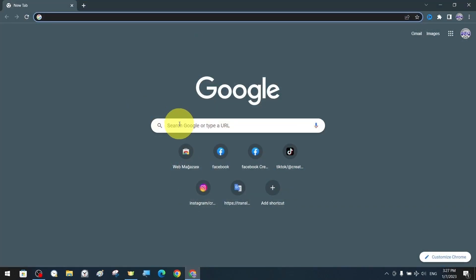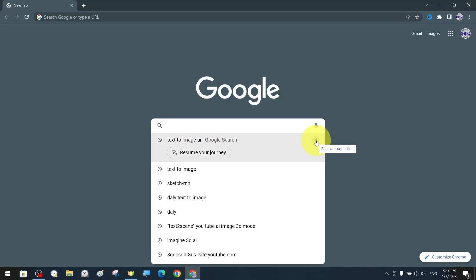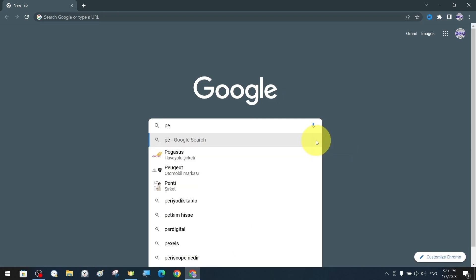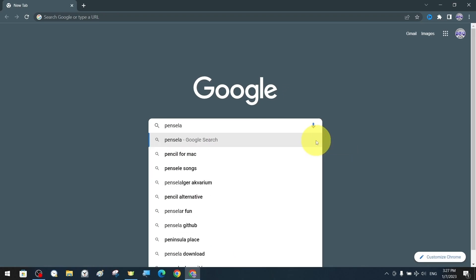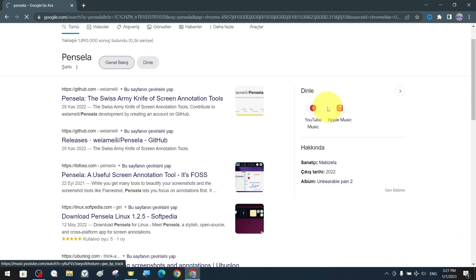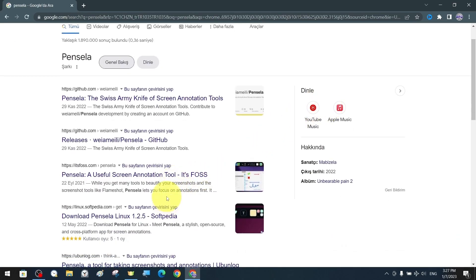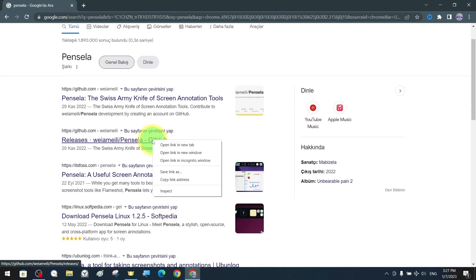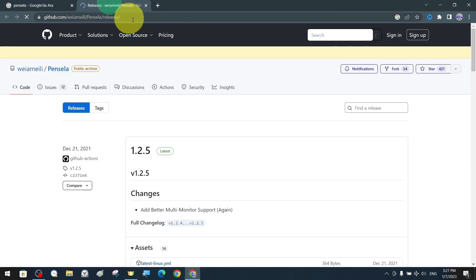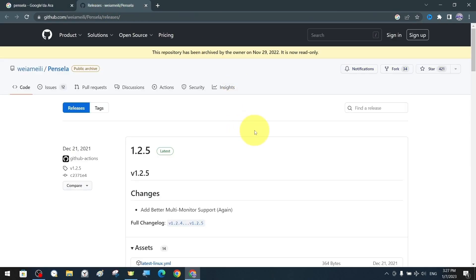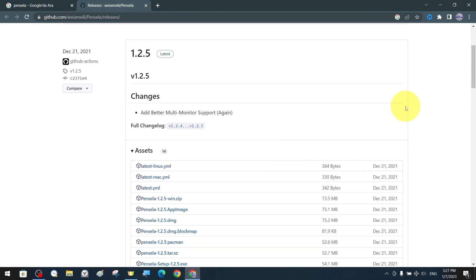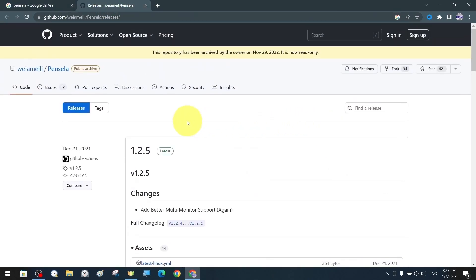The first thing we will do is search for the Pinsella application through the search engine. We open the GitHub link for the Pinsella application. The latest version is immediately visible in front of us.